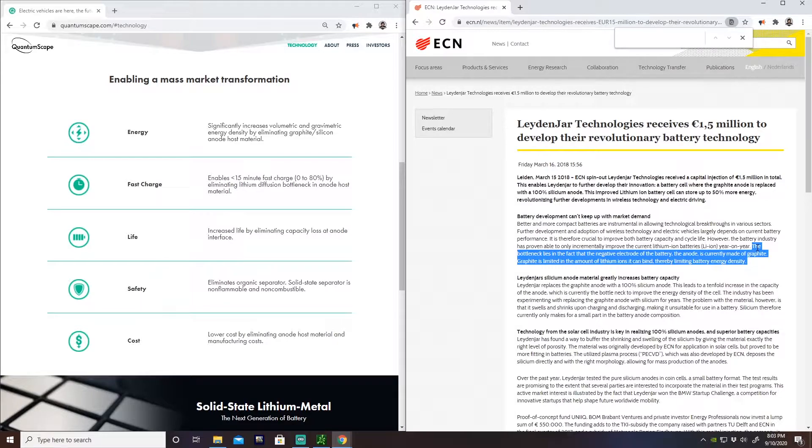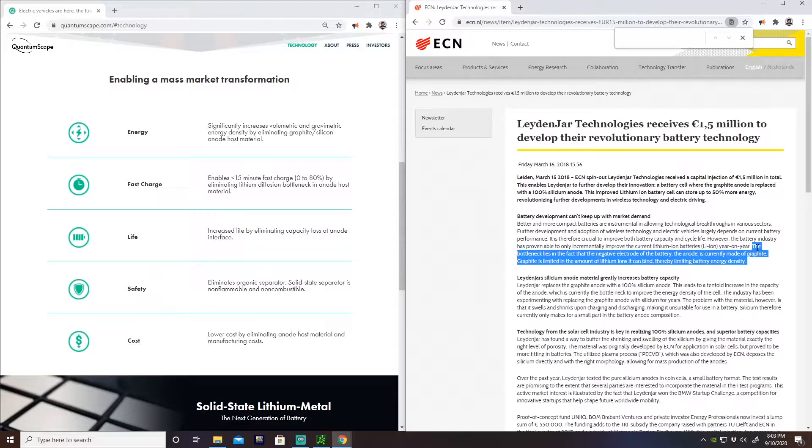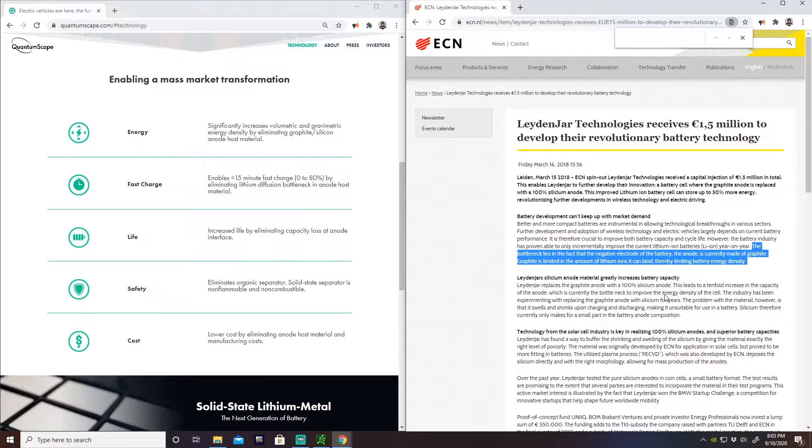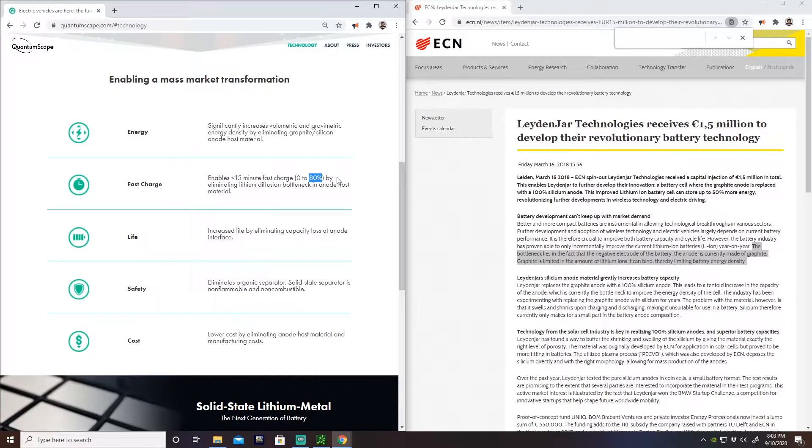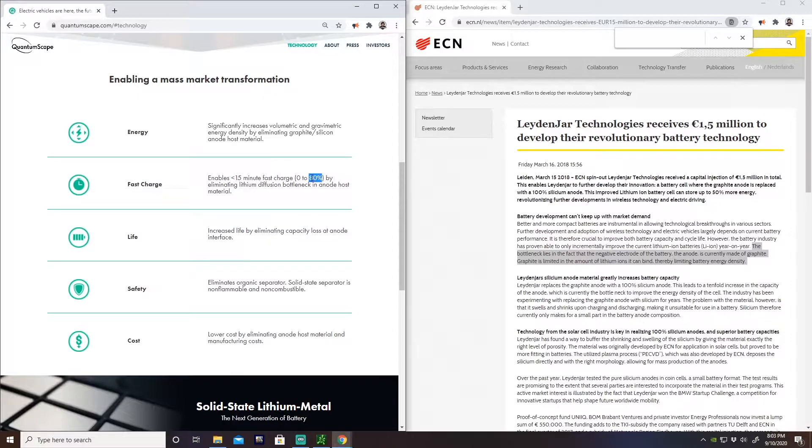Which basically means that it will only allow so much energy to flow. There is an opposition, there is a resistance there, and so they've overcome said resistance by changing the way that the battery has been manufactured.